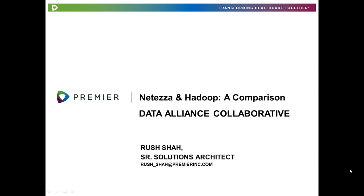Hey everyone, my name is Rush Shah and I hope you are having a good day. I work as a senior solutions architect at Premier, and perhaps some of you know me from a previous round of webinars I have done on Netezza and self-service business intelligence. For those of you who are new, as a way of brief introduction, let me say that I have 13 years of experience in business intelligence and enterprise data warehousing.